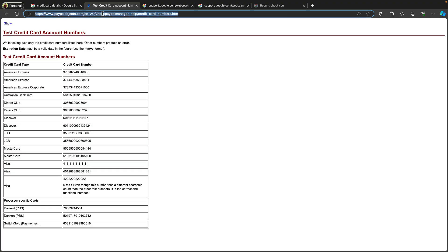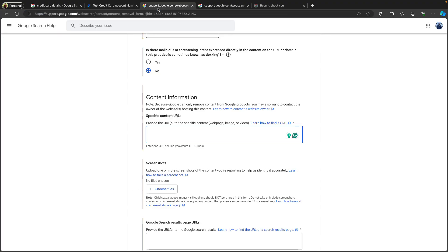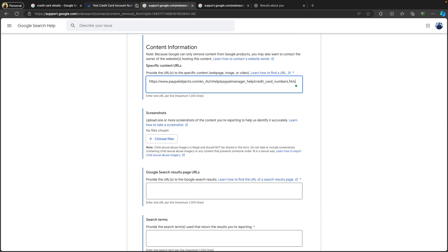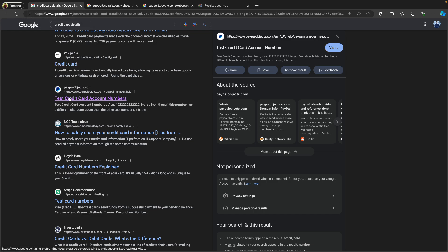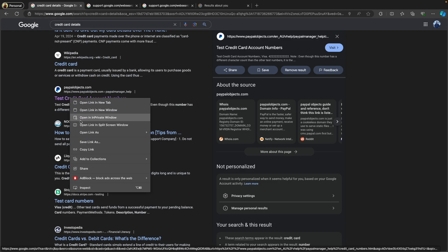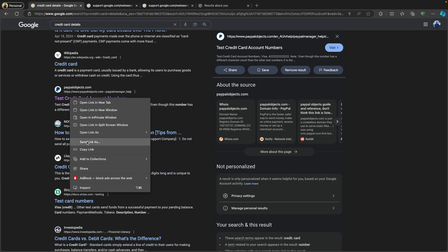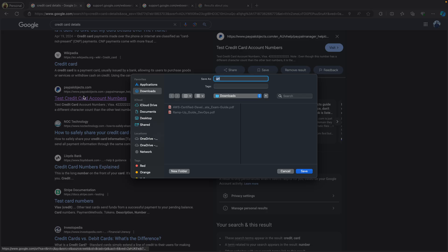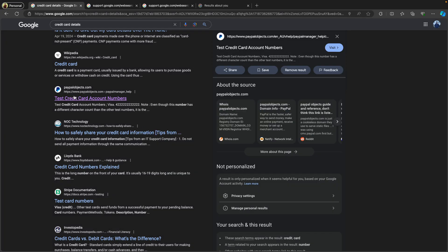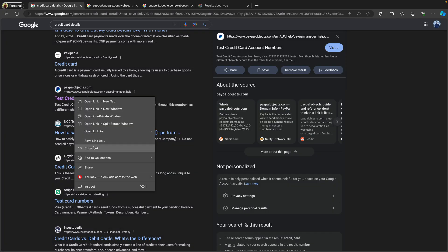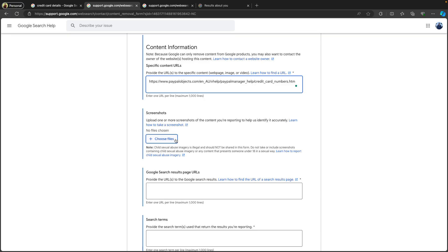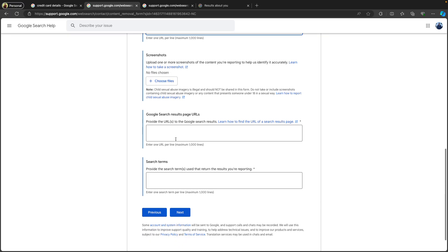I'm going to enter the exact website URL. If possible, you can also upload a screenshot — in my case I'm not going to upload any. So we need to copy the link from the page.